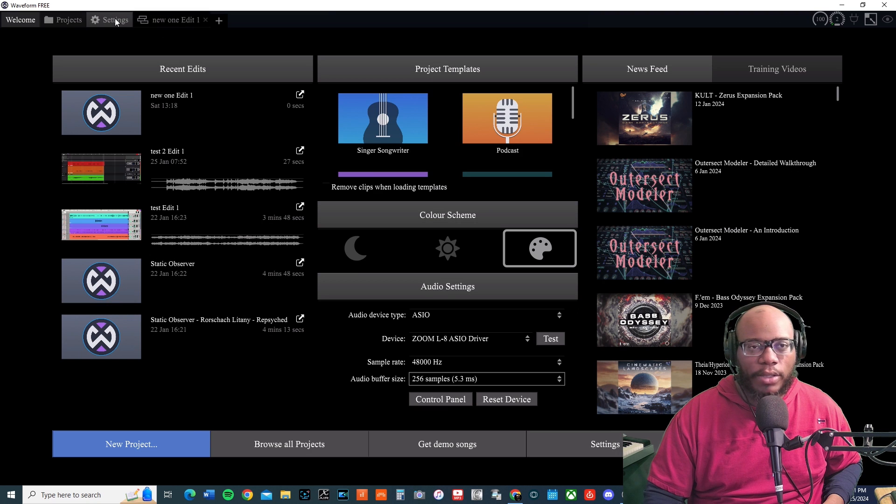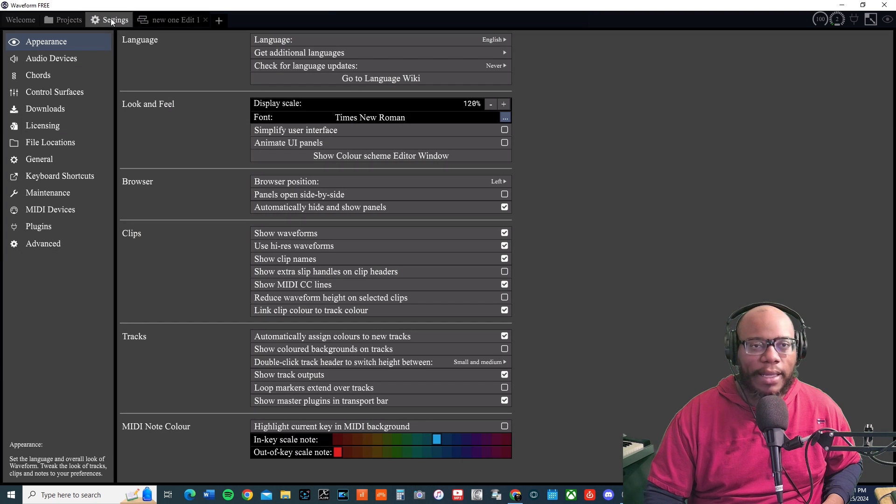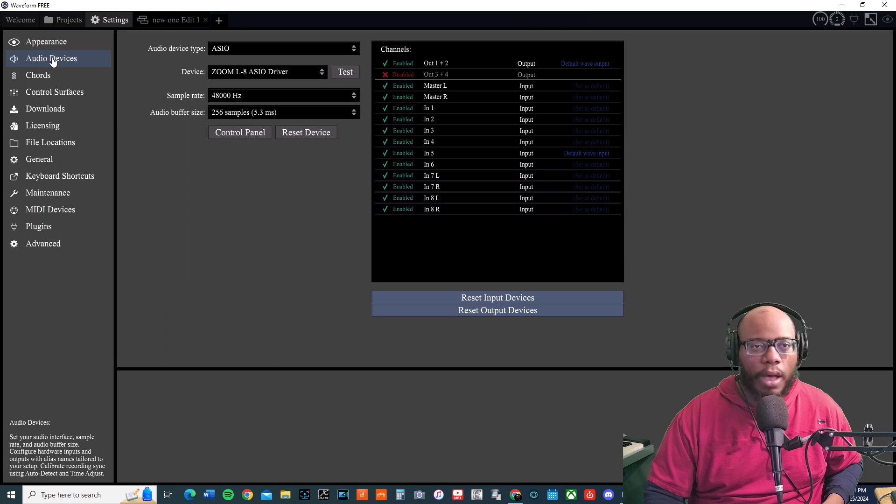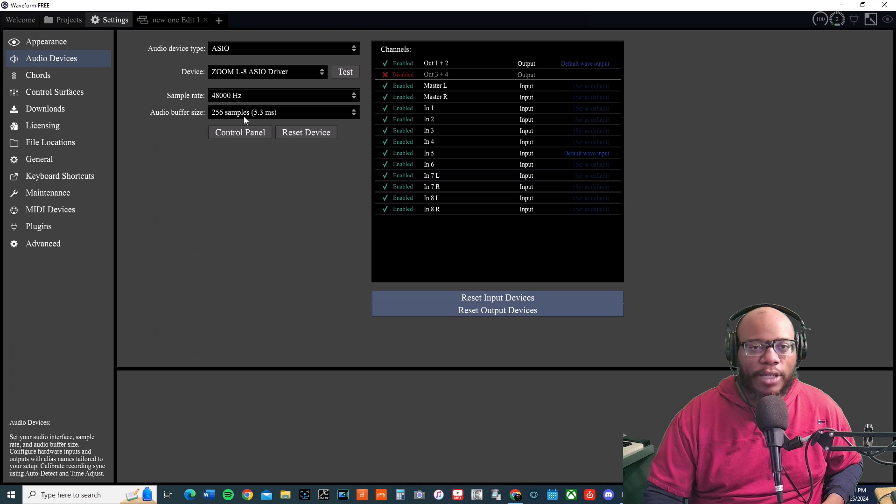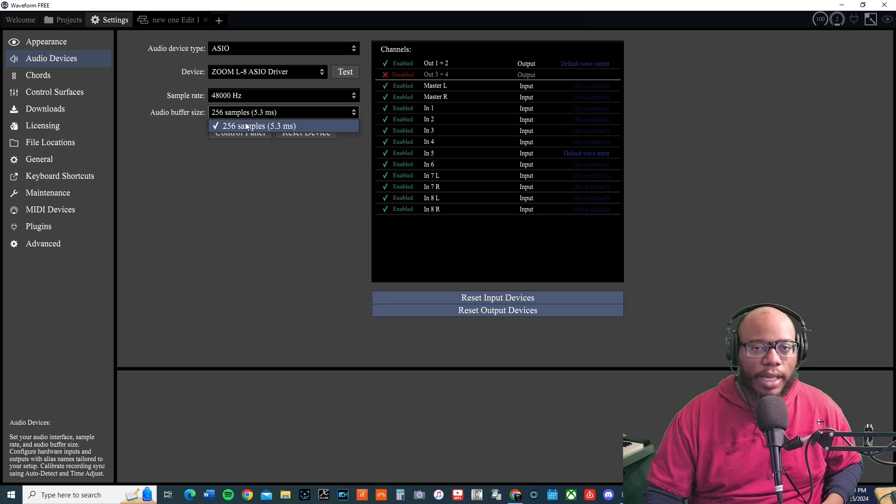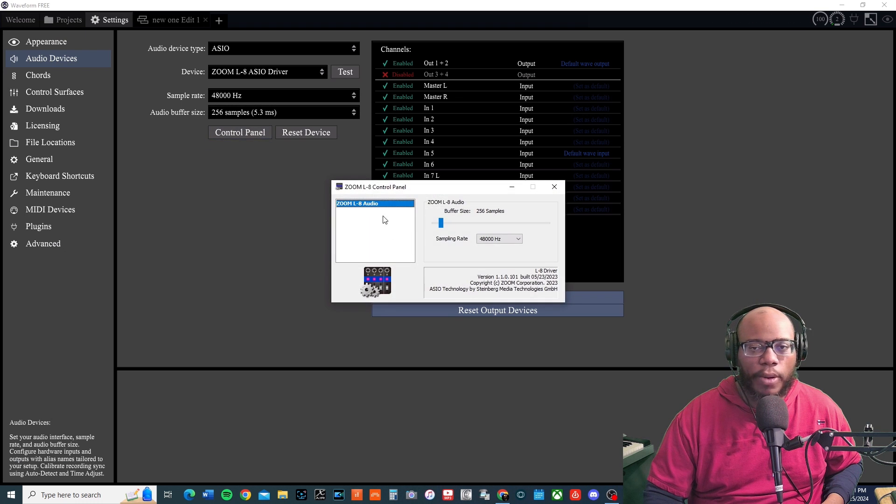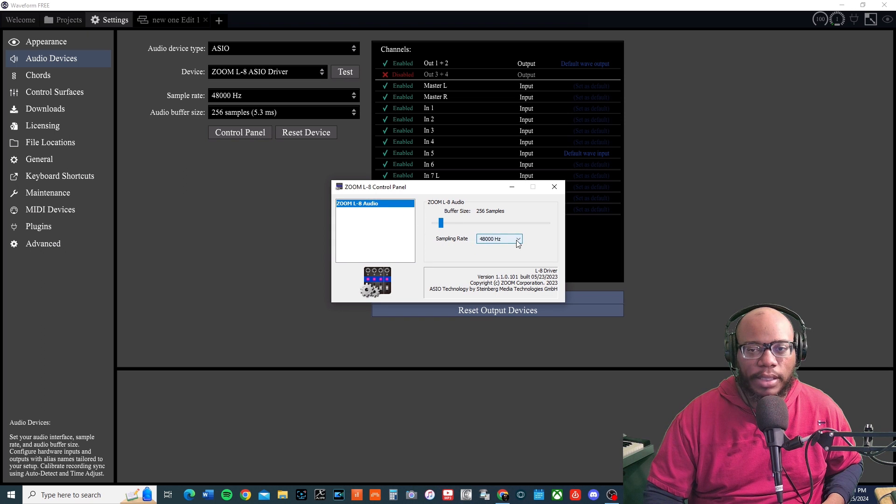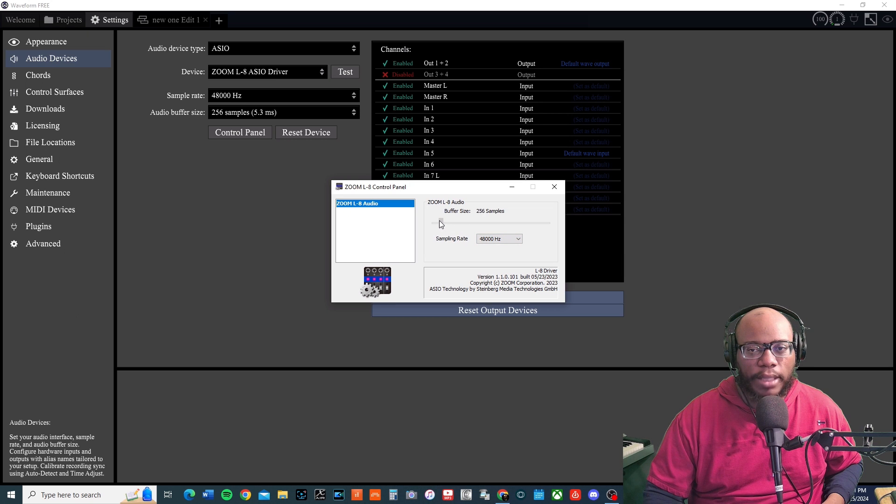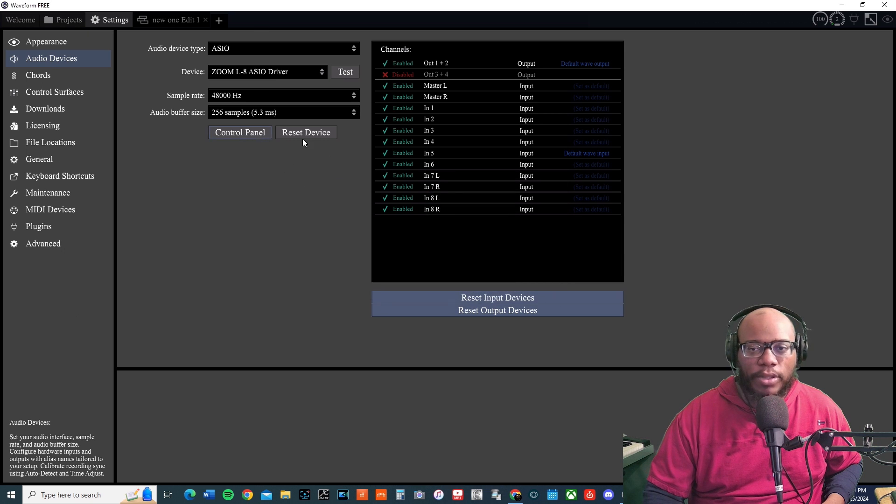You can also adjust this under Settings, Audio Devices, and you'll see the same option here. If you're not sure how to set the buffer size, you can set it here or click on your control panel. If you have a control panel there, you can see the sampling rate 48,000, then I can change this to whatever I want it to be.